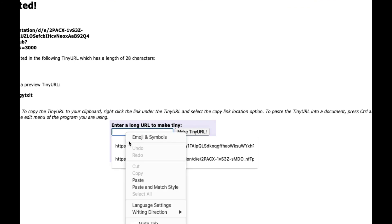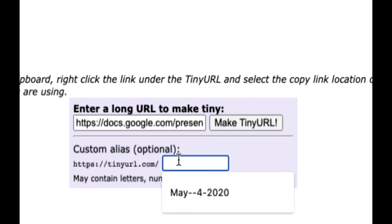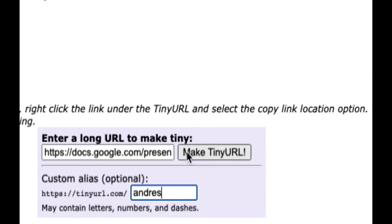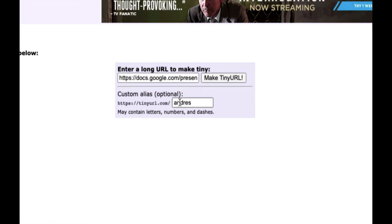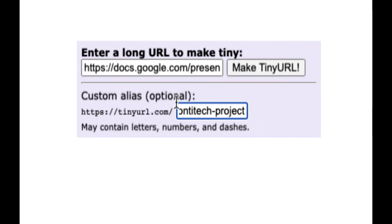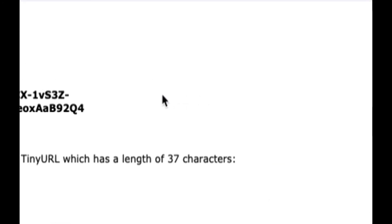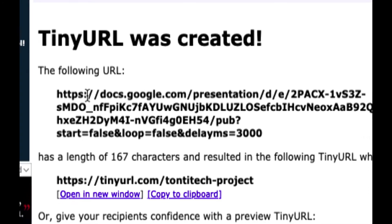Even that URL I can do better. I'm going to paste the long URL in, and instead of clicking Make Tiny I'm going to give it a custom name. I'm going to call it tinyurl.com/andreas — let's see if it works. When I hit Make Tiny, no — it doesn't work. Somebody already took that name. Every URL has to be unique. Let me try tanti-tech-dash-project — maybe nobody has that one. Let me click Make Tiny and see if it works.